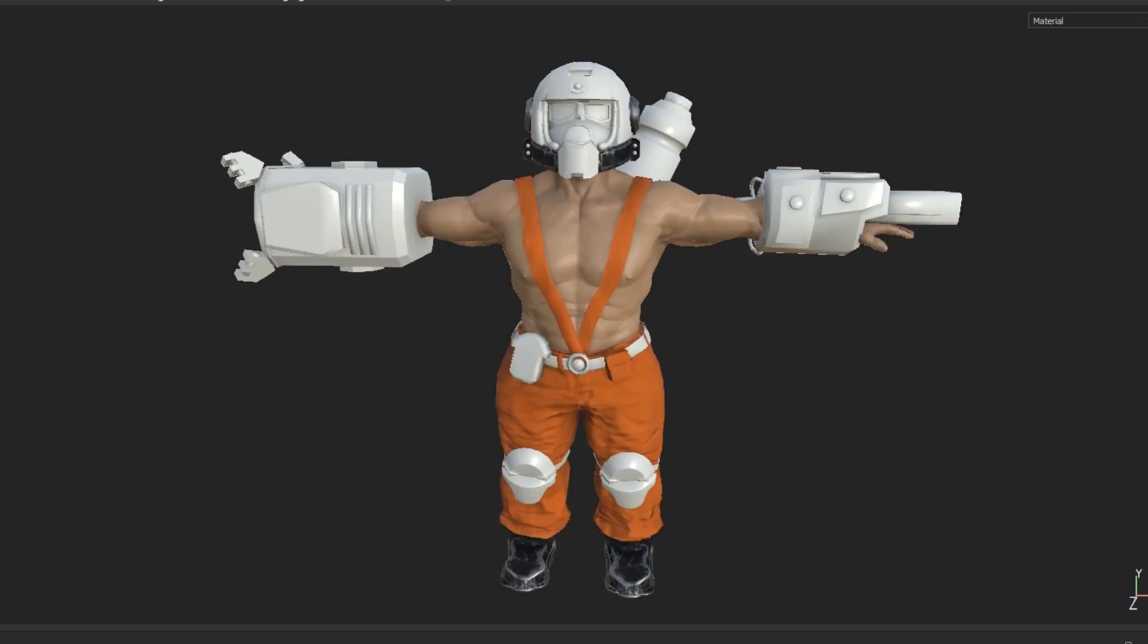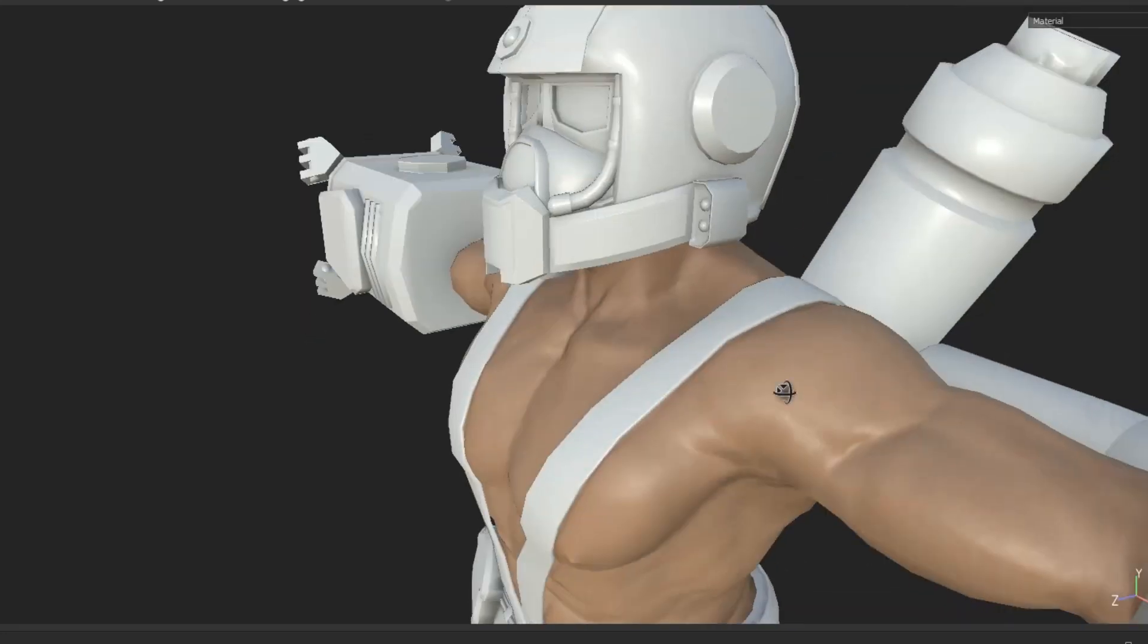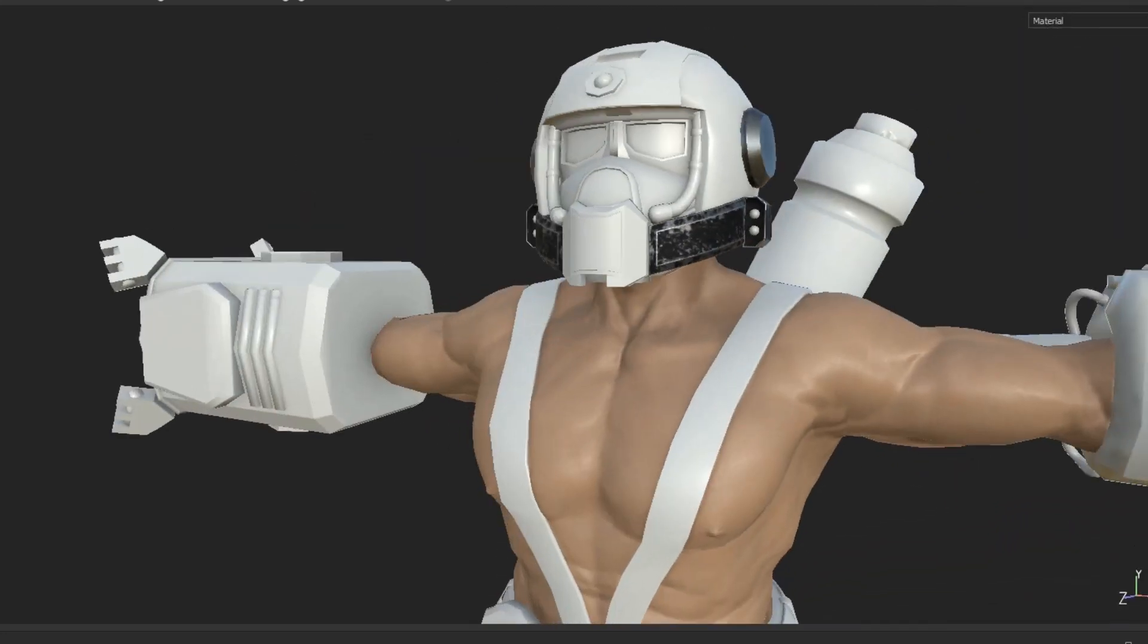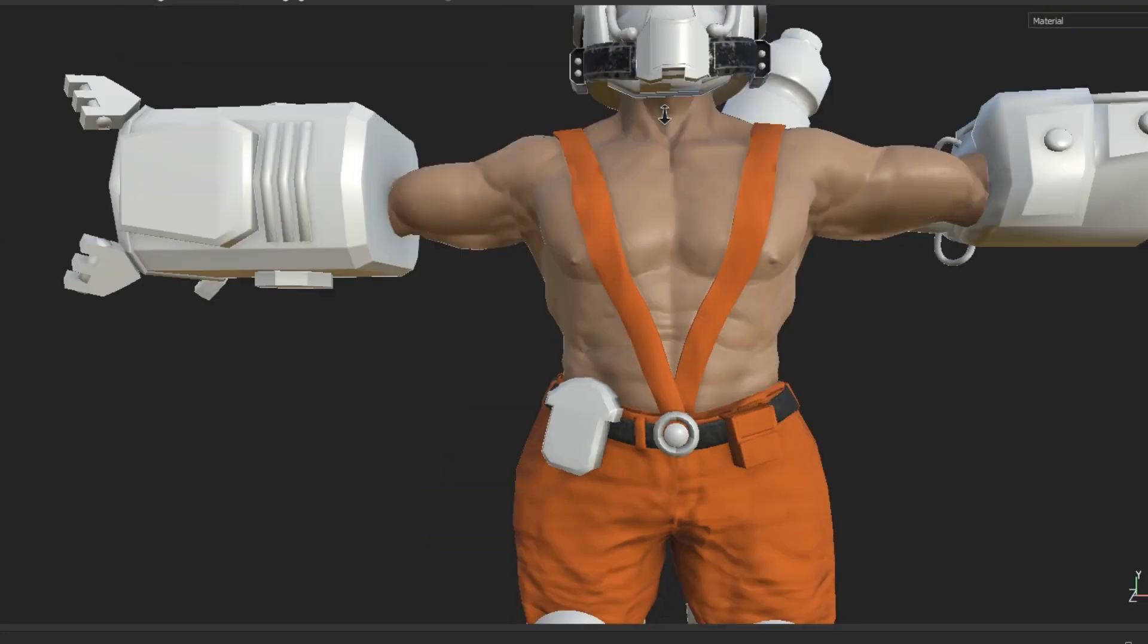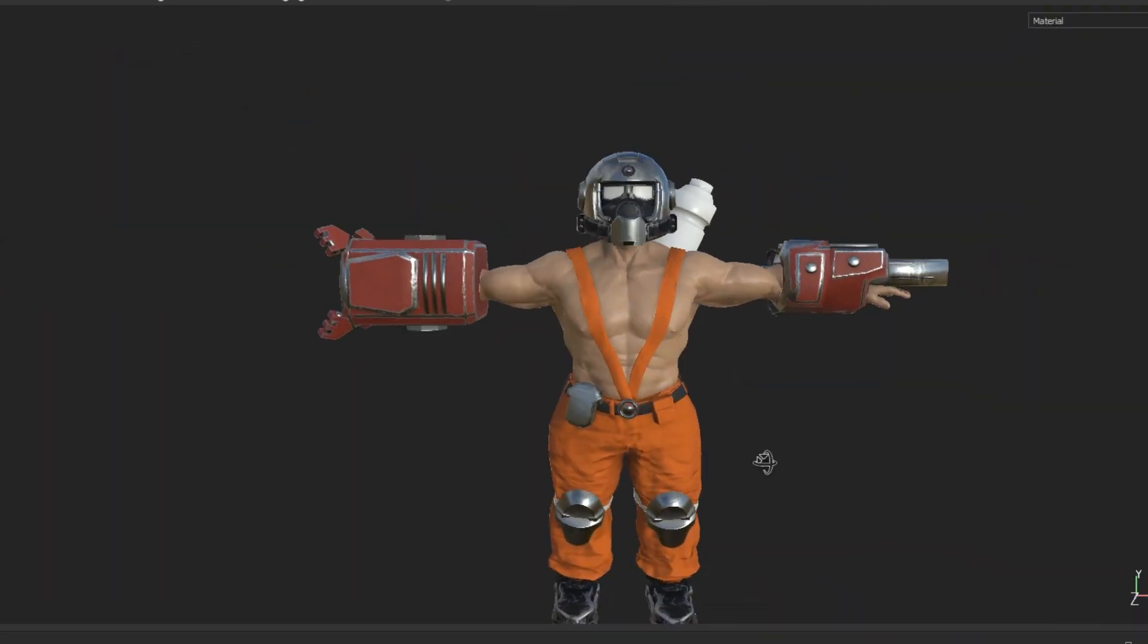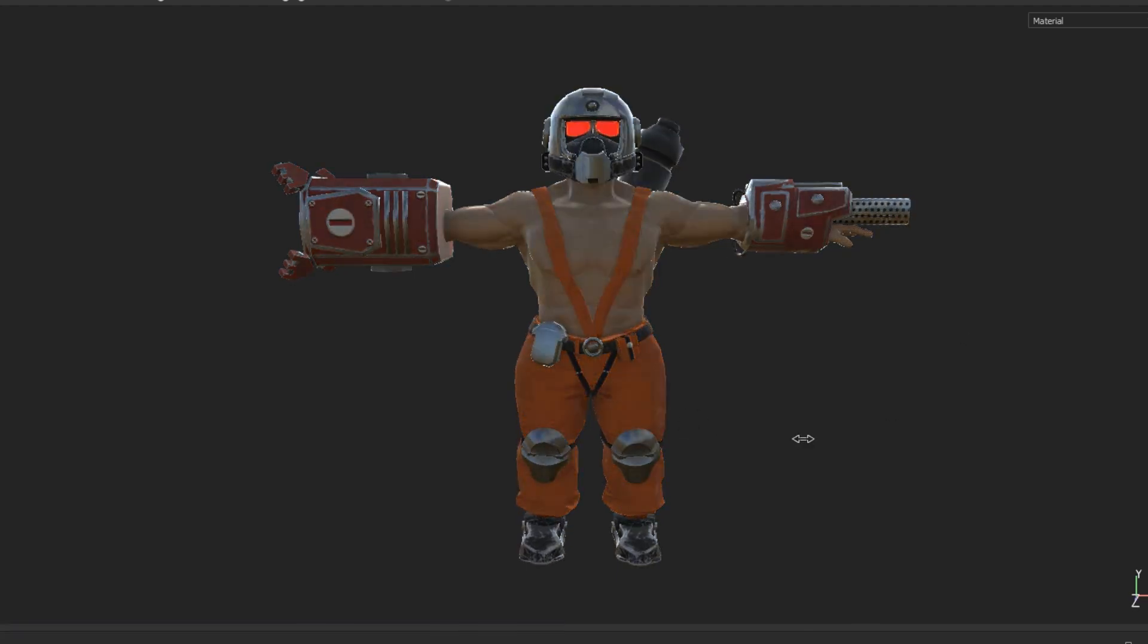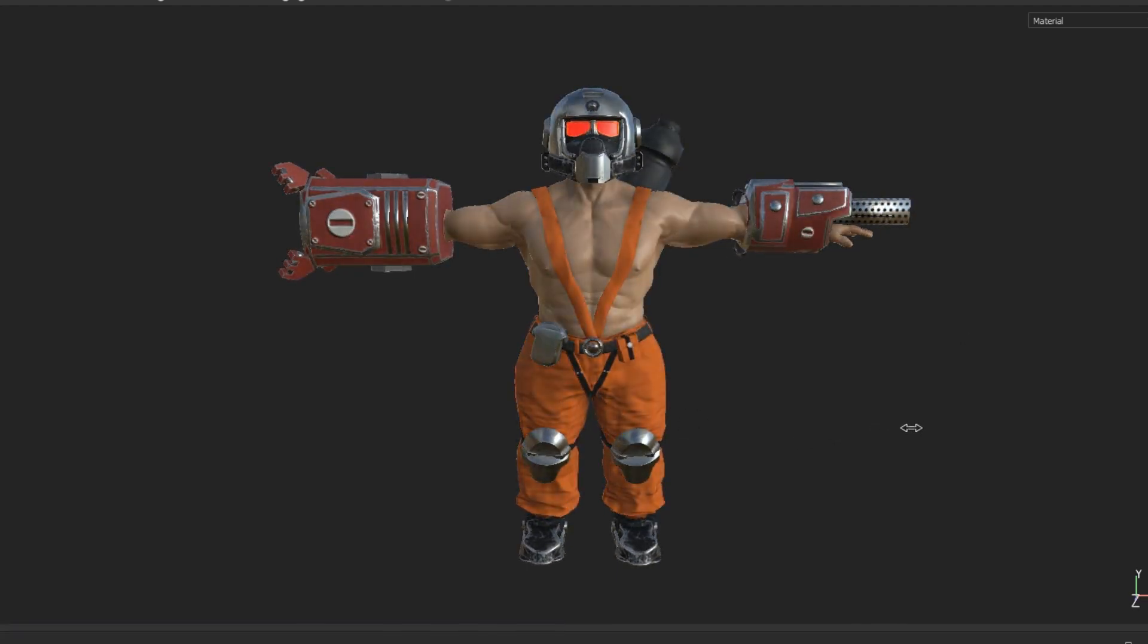In Substance Painter, I'm using a combination of smart and custom materials to create the texture. The best part about Substance Painter is it shows everything in real time. And we are done.